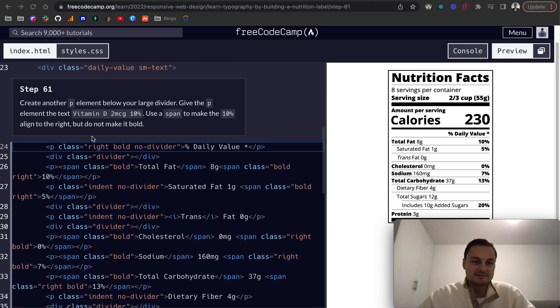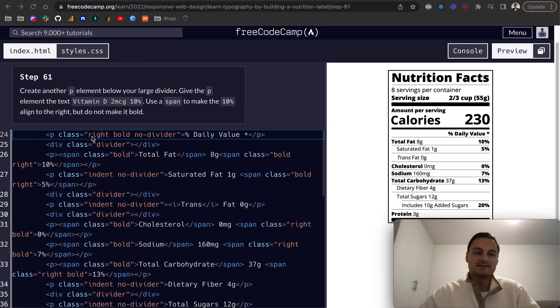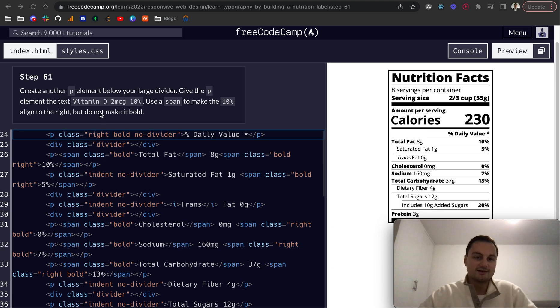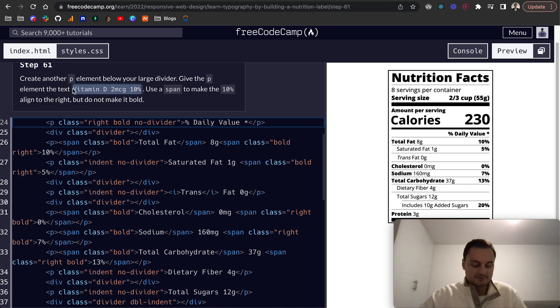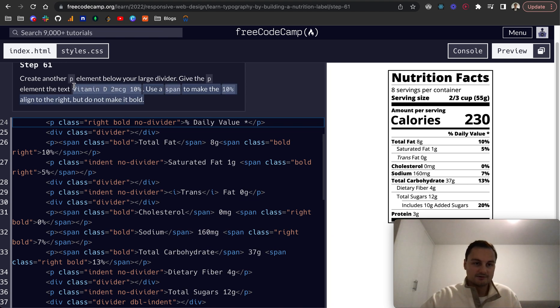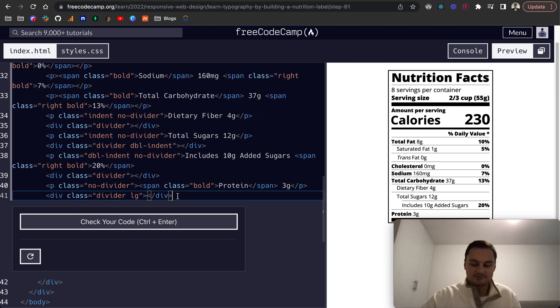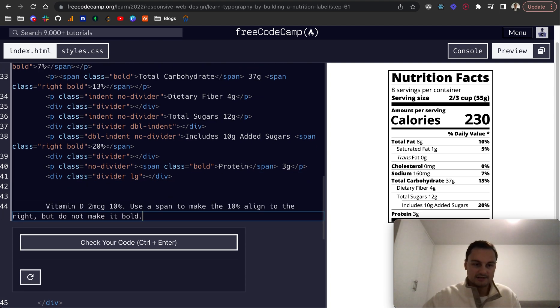So as you can see here now, step 61, create another P element below the large divider, and we want to give it vitamin D. I'm just going to grab that, and actually because the HTML is quite long now, I'm going to grab this and actually make this a comment so we can refer to it later.